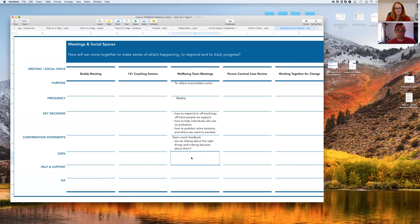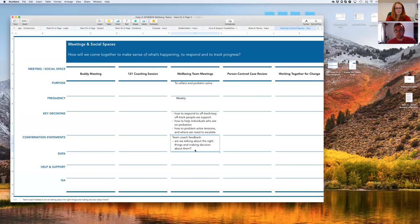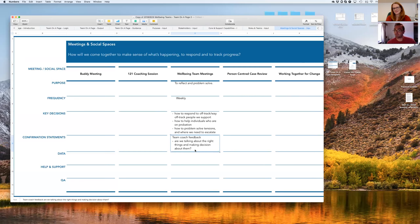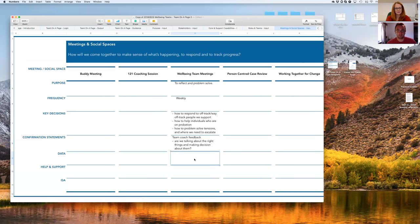Maybe just to close off the last bit there, I think really useful that the team coach might be reflecting back to the team. I think what would be even better in time is that the team acquire that habit of reflection for themselves. Absolutely.